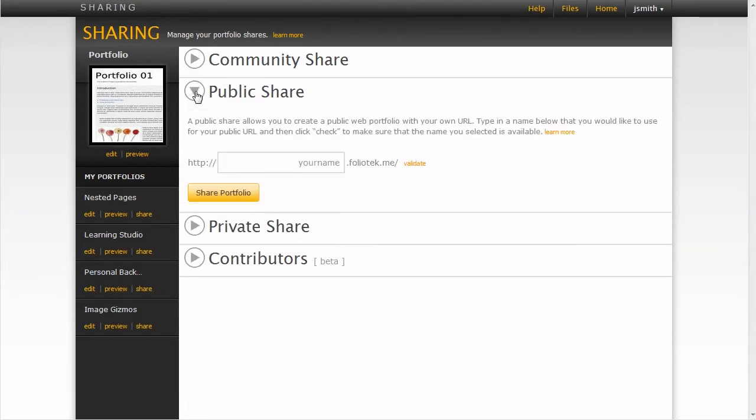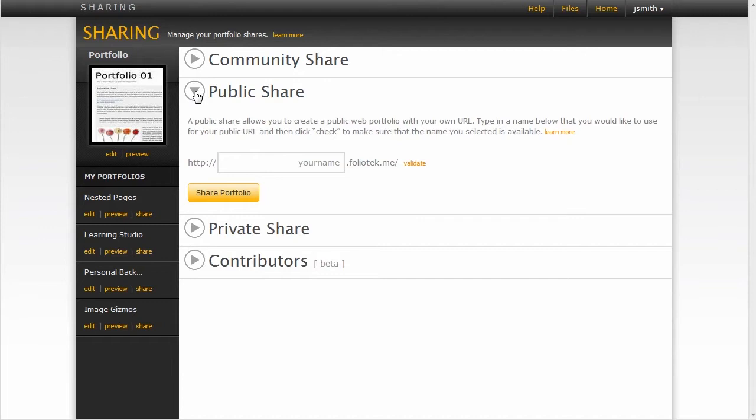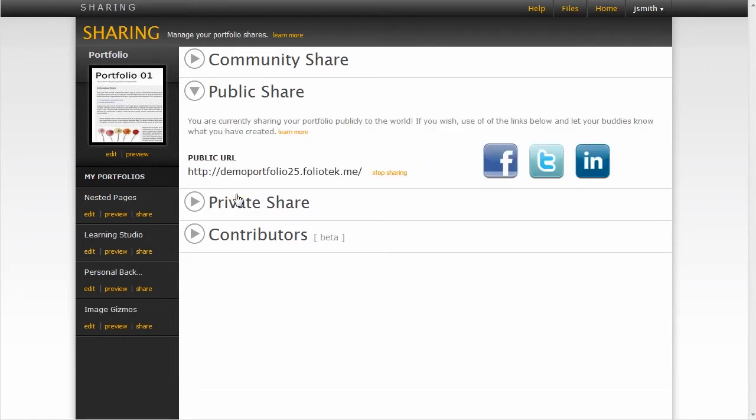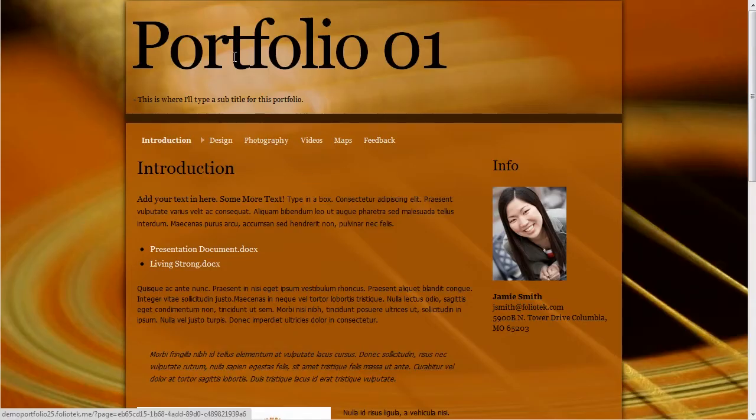Another type of share is the public share. This is the share type where anybody in the world would be able to view your portfolio on the World Wide Web. I come up with a prefix for the domain here, demo portfolio 25, validate that that's a legit prefix for this particular portfolio, which it is. I can click on it and preview it online, live. That's how everybody sees it.